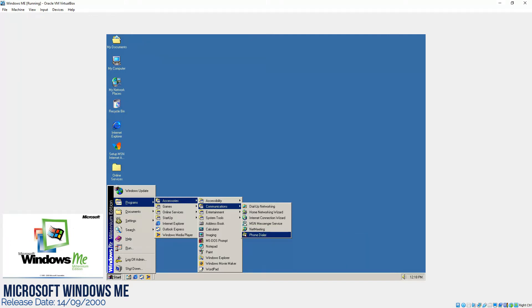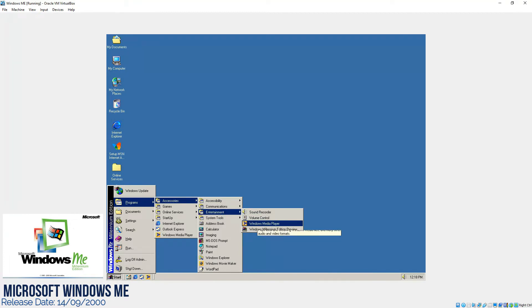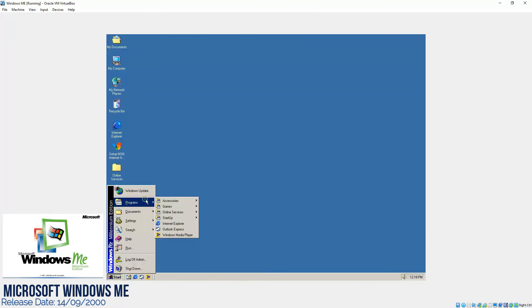So NetMeeting was there and phone dialer. Then in entertainment if you can see, they have added this as Windows Media Player.